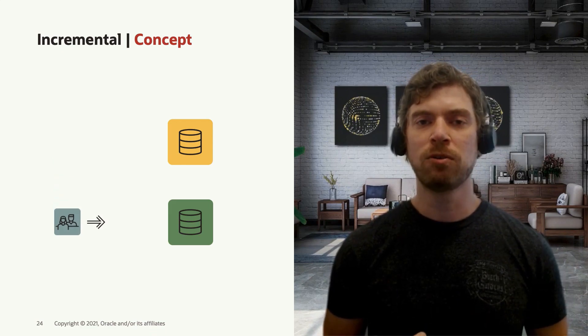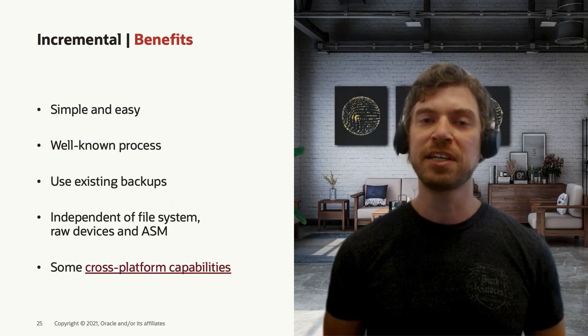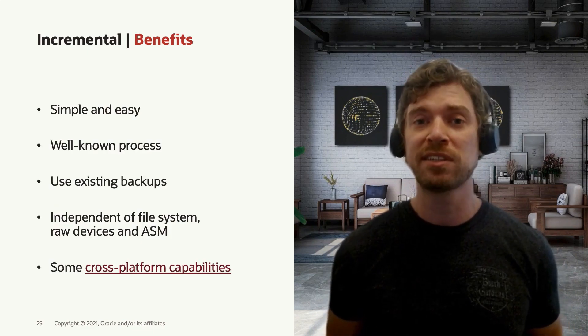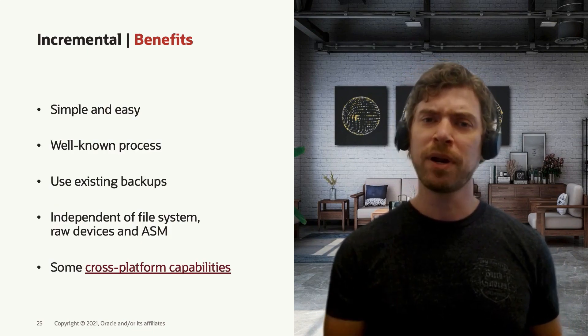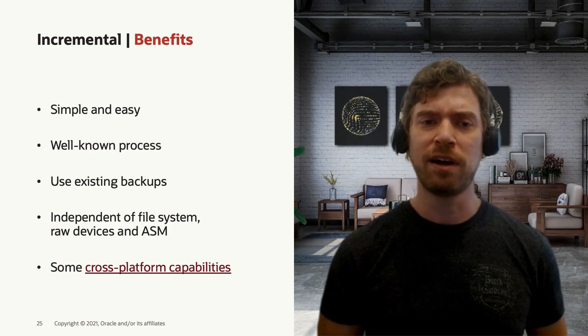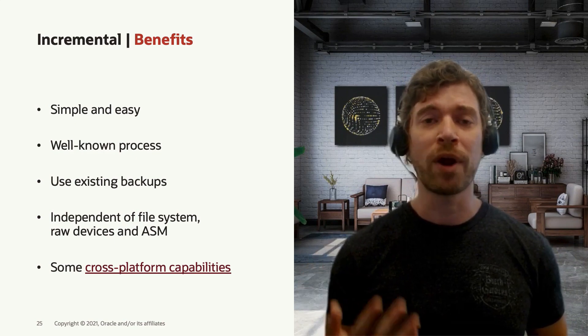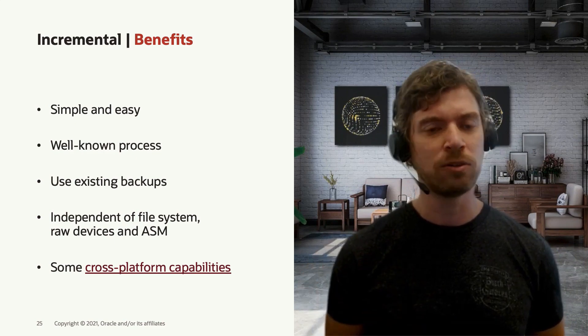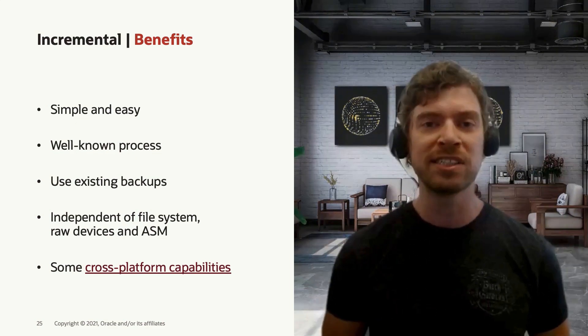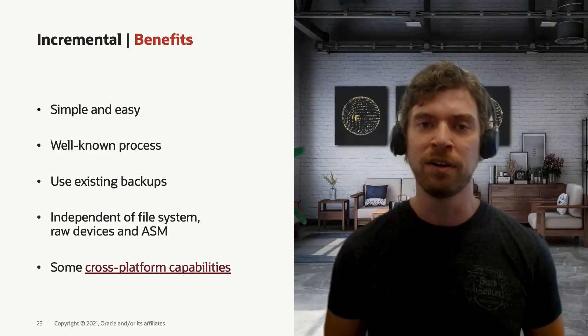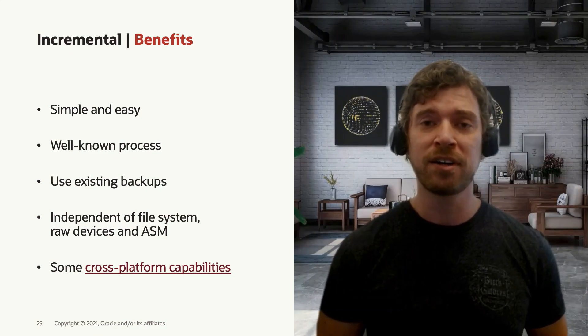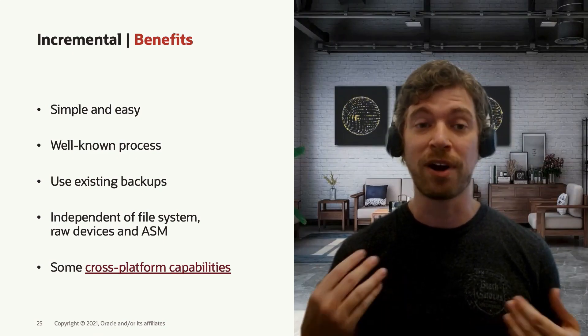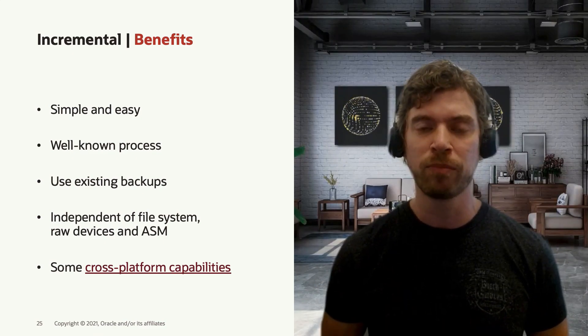RMAN is simple and easy to use. It's a well-known process. RMAN was released, if I'm not wrong, in Oracle 8i. We have more than 20 years of RMAN already there, so it's pretty robust and very stable.